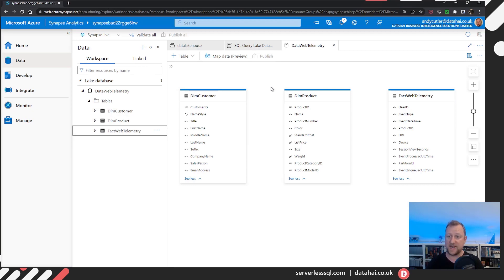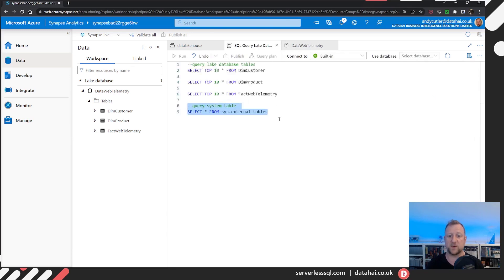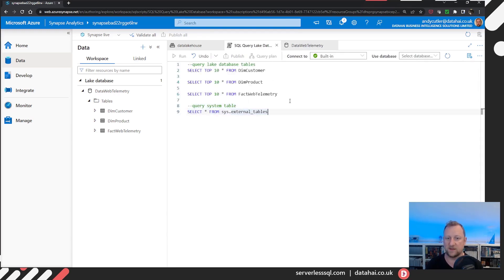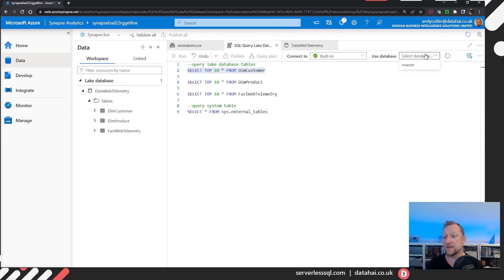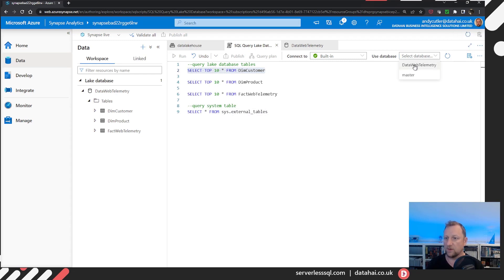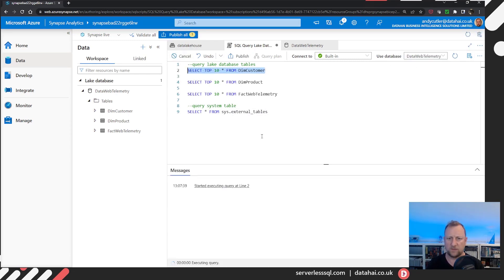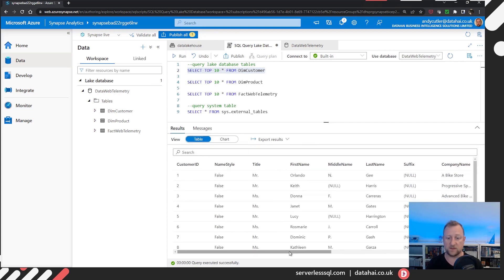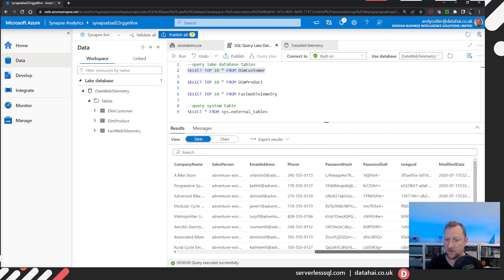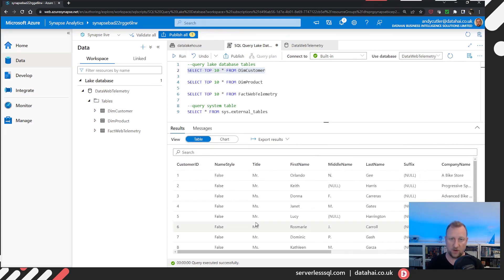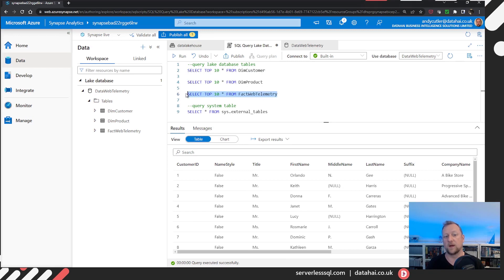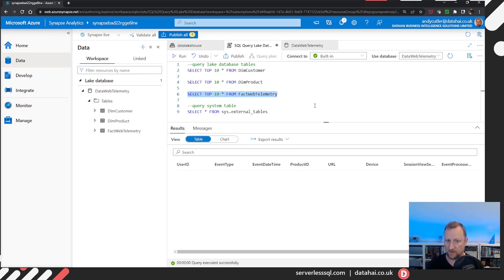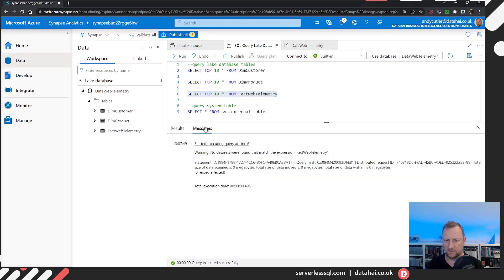So now I'd like to query those tables. So I'm going to flick back to my script. And I'm not going to query sys external tables yet. I'm going to query dim customer. Now I'll select the database. So let me just refresh. And I've got my data web telemetry. Click run. And hey, presto, I've got my customer data. I'll run web telemetry. I'll select top all. And no data.